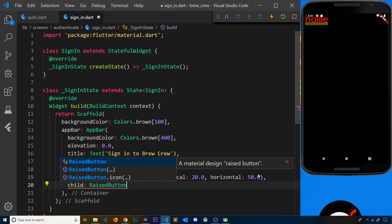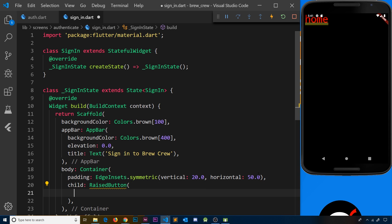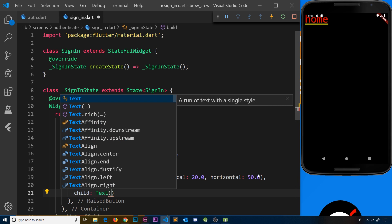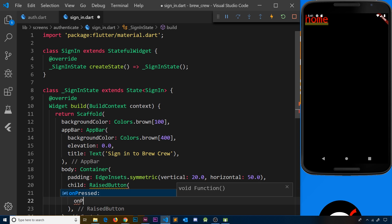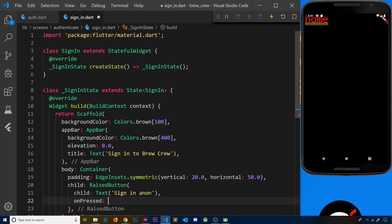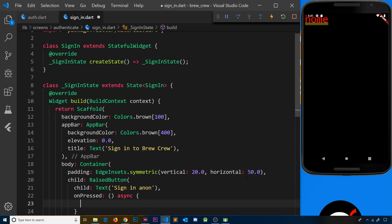After the padding, specify the child which is going to be a RaisedButton. Inside the RaisedButton, add a child Text widget that says 'sign in anon' for signing in anonymously. We also need an onPressed property — a function that fires when the button is pressed. This function will be asynchronous because we're going to perform an asynchronous task to log in.